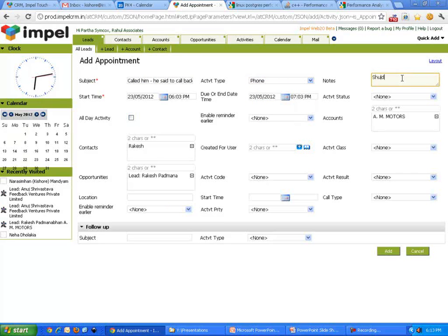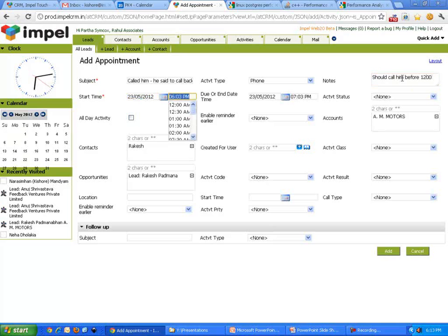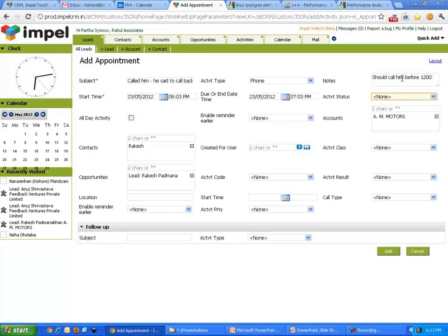And I will make a note that I should call him before, let's say, 12 o'clock. And this happened at 6:03 pm. Whatever. It didn't take one hour, but let's not waste time on that. I'll just go add and move on.